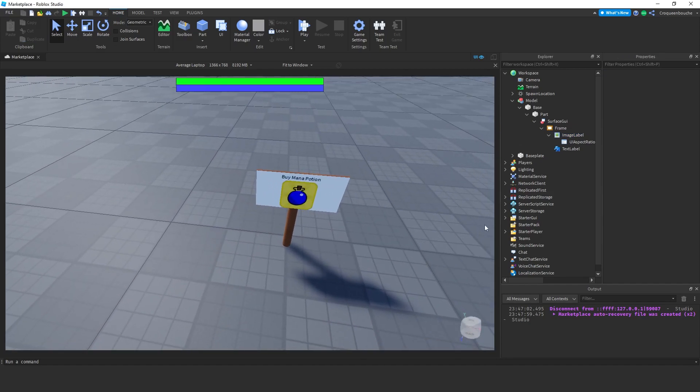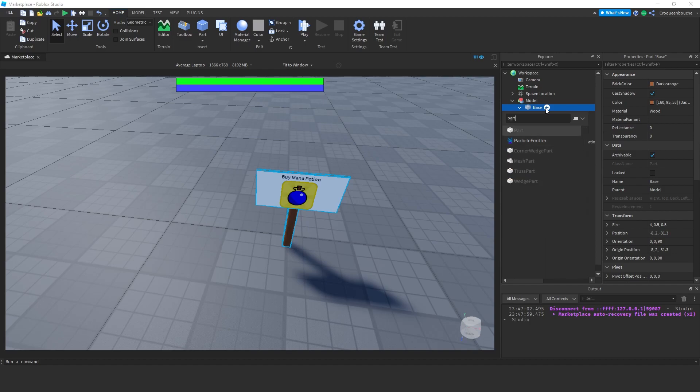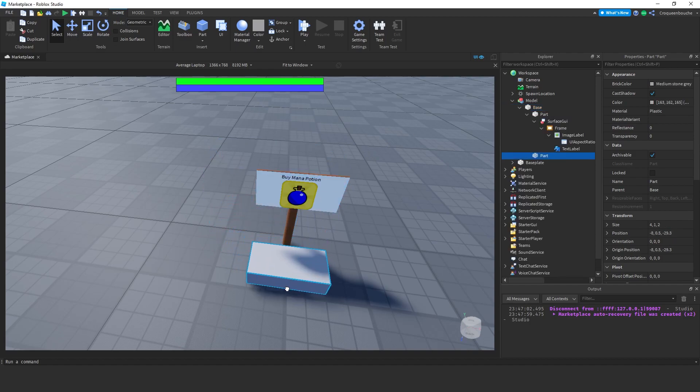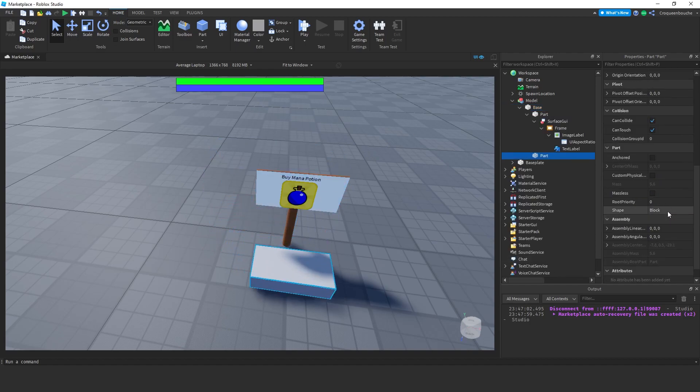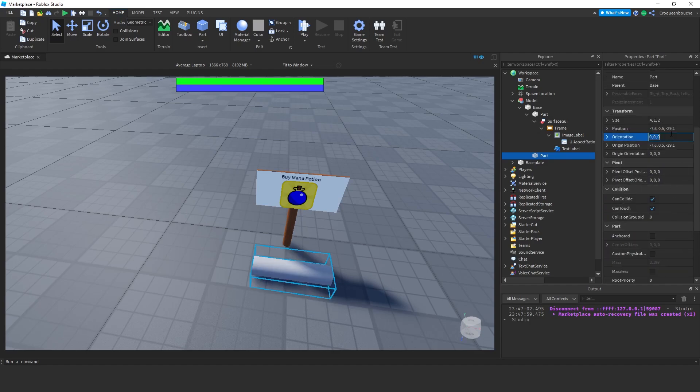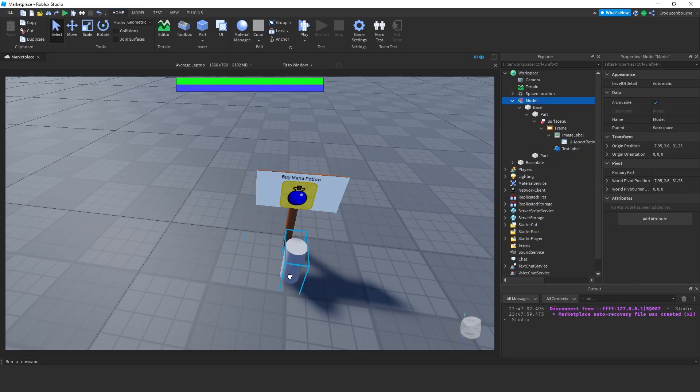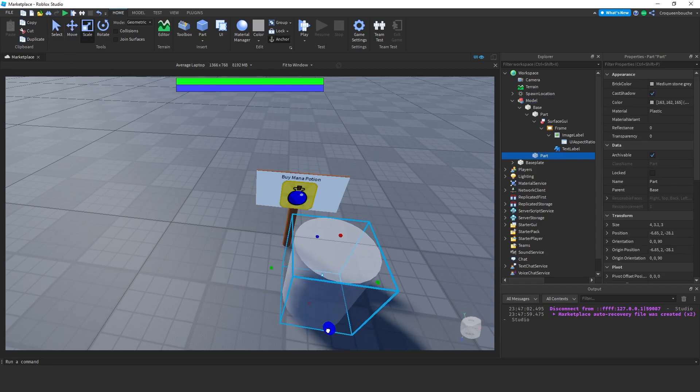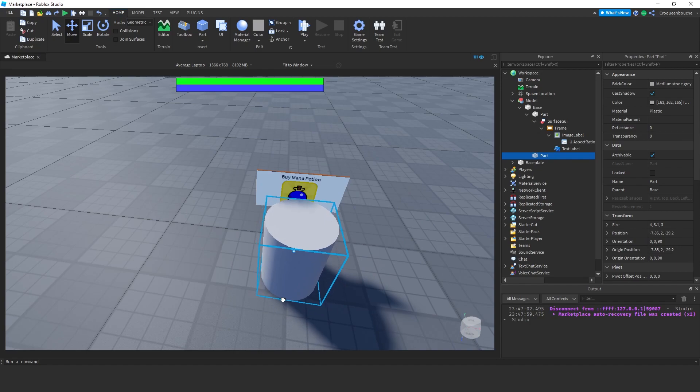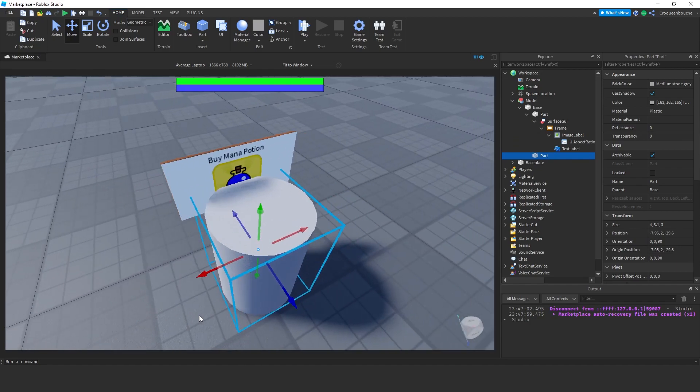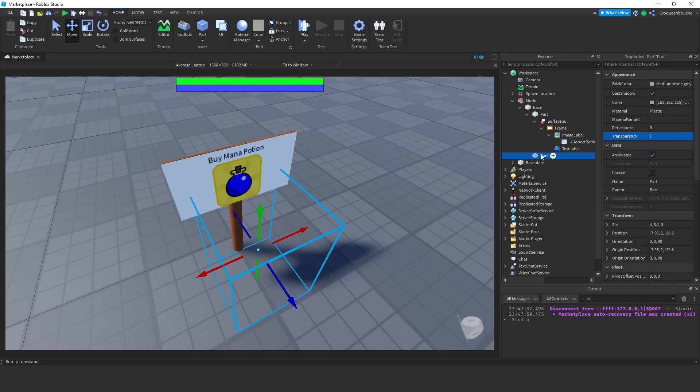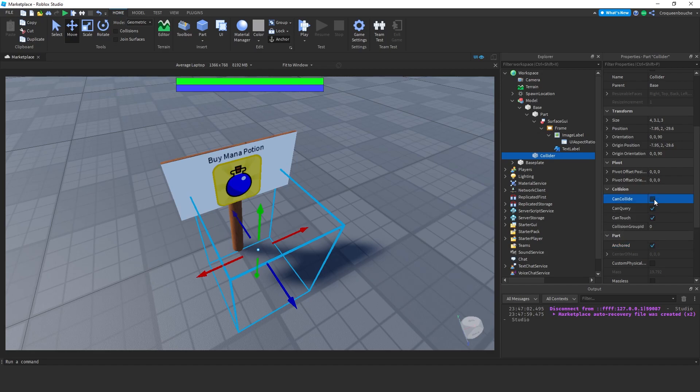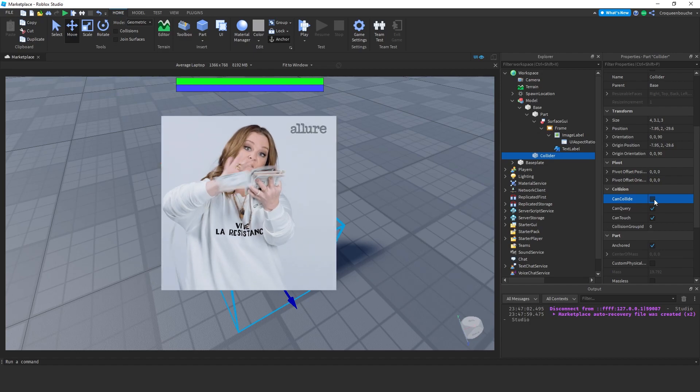I will create a specific part under the base to serve as a collider for the player to enter to activate our booth. Let's change its shape to cylinder and change the orientation to 90 degrees in Z axis so that it sits up. Let's scale it up and position somewhere like that. Of course, I want it invisible, so I move up the transparency to 1. I will rename it as collider. I will make it anchored to prevent it from falling down and also deselect can collide so that it doesn't block the player. We want the player to enter it to make sales.